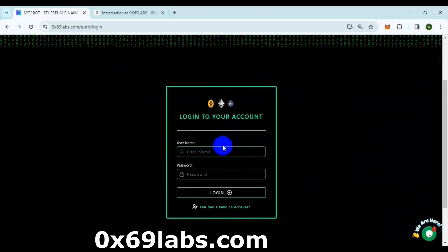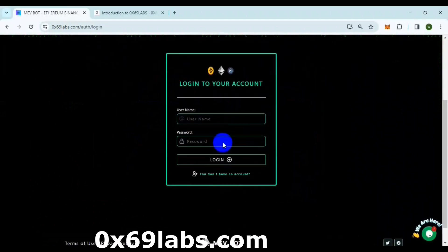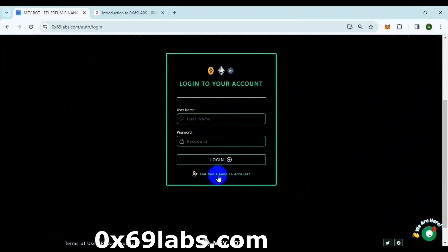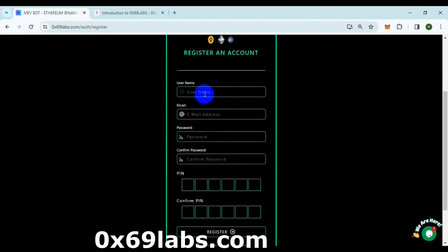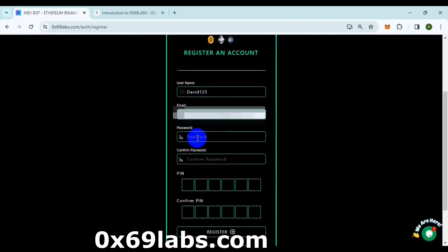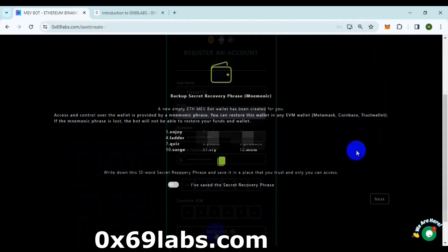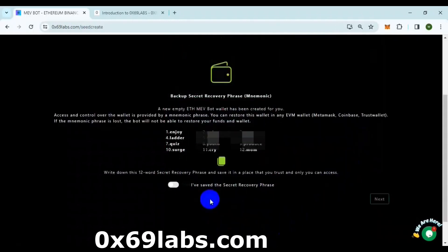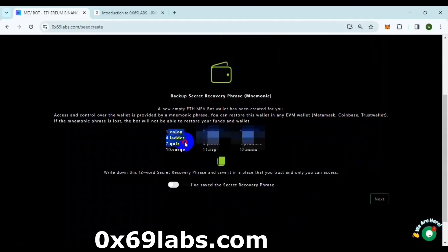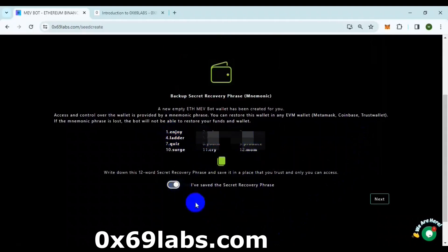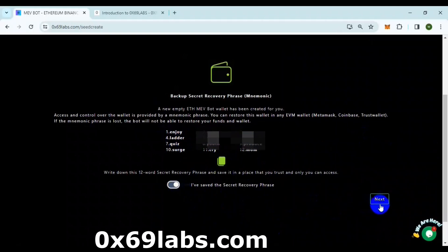If it is your first time using the bot, you will need to create an account. Click on You Don't Have an Account. Fill in the details and register an account. You will get a new wallet when you register a fresh account. Be sure to back up that 12-digit mnemonic phrase. You can recover your account on any wallet service using that 12-digit phrase.